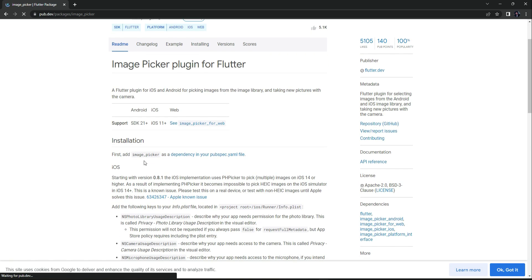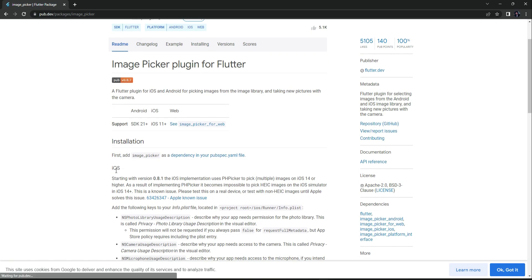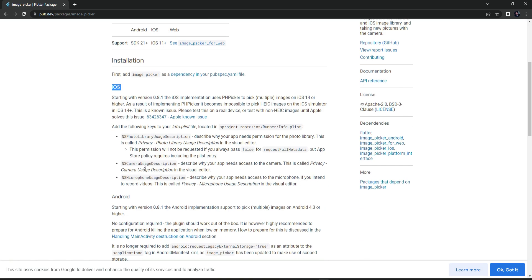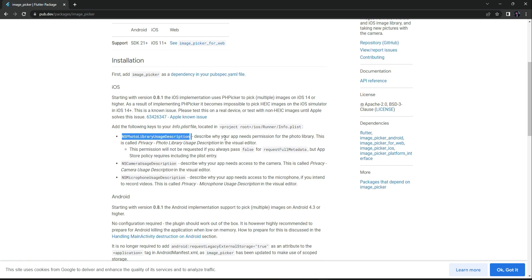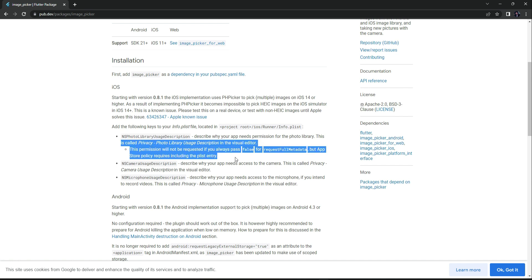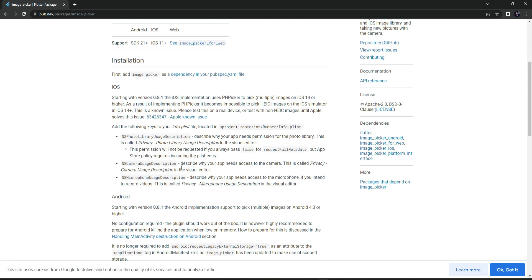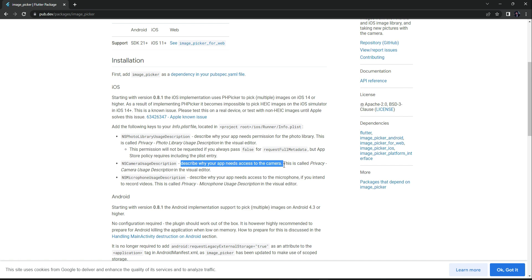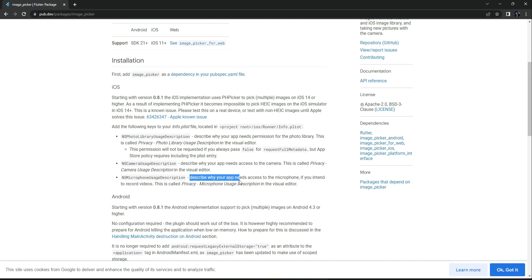For iOS, we have to add these two permissions. The first permission is to describe why your app needs permission for the photo library - you can read the details of it of course. The second permission is to describe why your app needs access to the camera, that is if someone is using the capture image feature. And the other one is basically to describe why your app needs